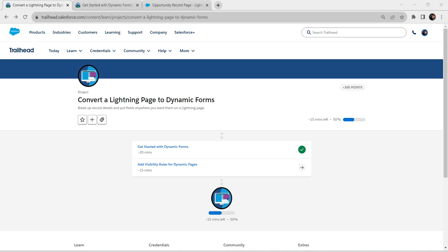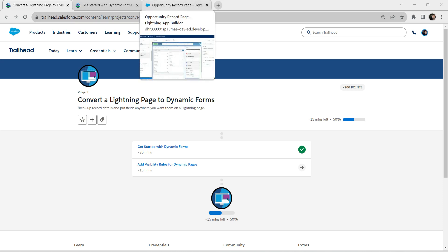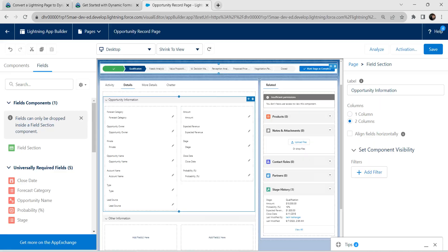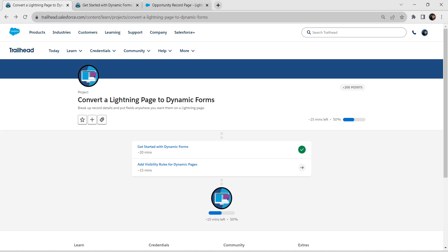Hello guys, welcome back. We have already completed our first challenge in converting a Lightning page to dynamic form. Let's do our second challenge now. The first challenge is already available in our playlist. We completed it with the Lightning App Builder. If you are not on this page, you can get there by typing App Builder in the Quick Find box, then select Lightning App Builder and click Edit next to Opportunity Record Page. You can find these details in your challenge itself.